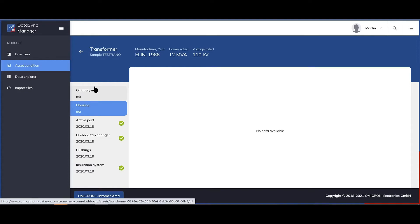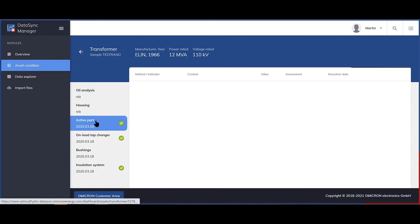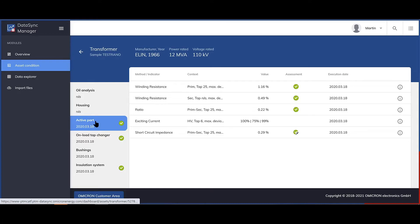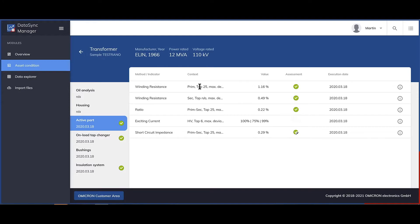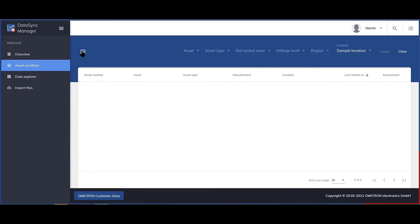Drilling down, we'll show you the testing state. For this transformer, no DGA was taken, no visual inspection is available, but the active part was tested. Last in 2020, the assessment was okay, and the key indicators are shown here.